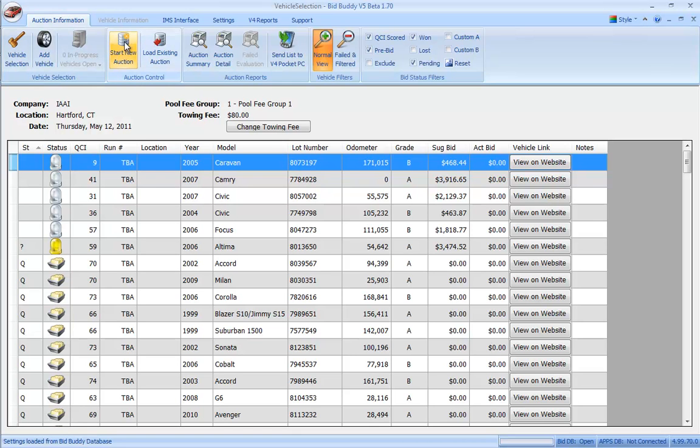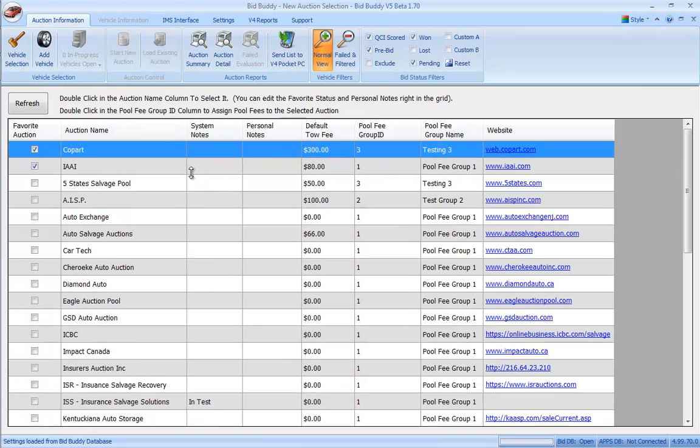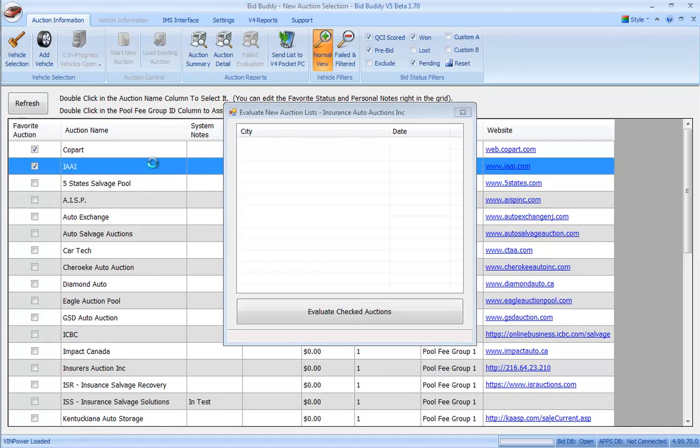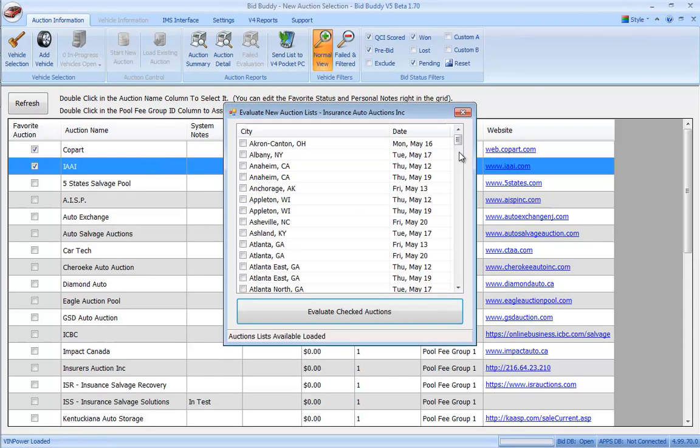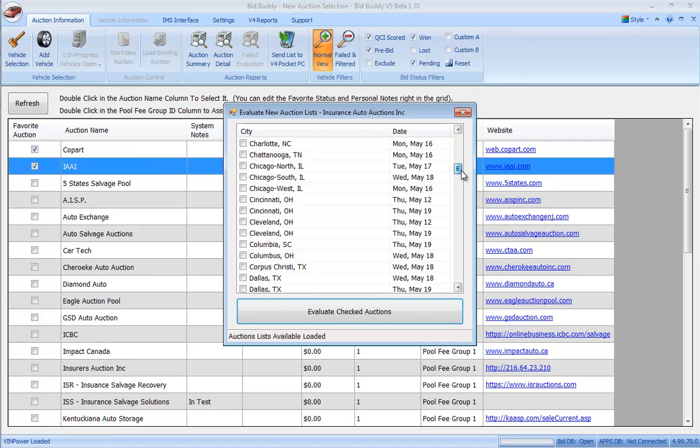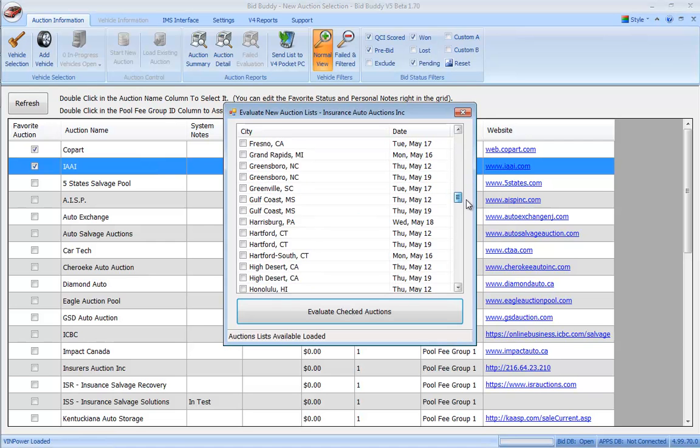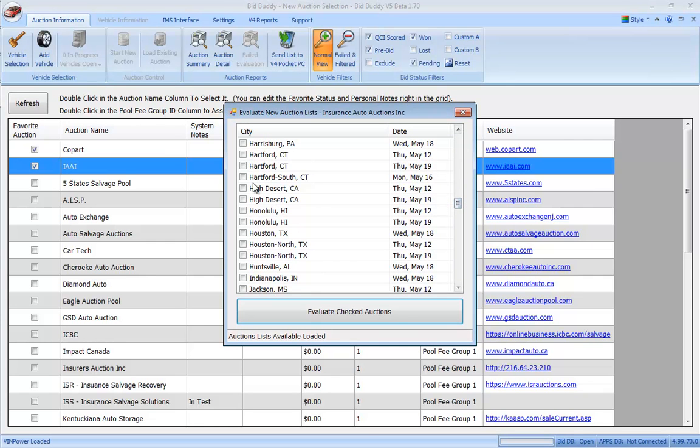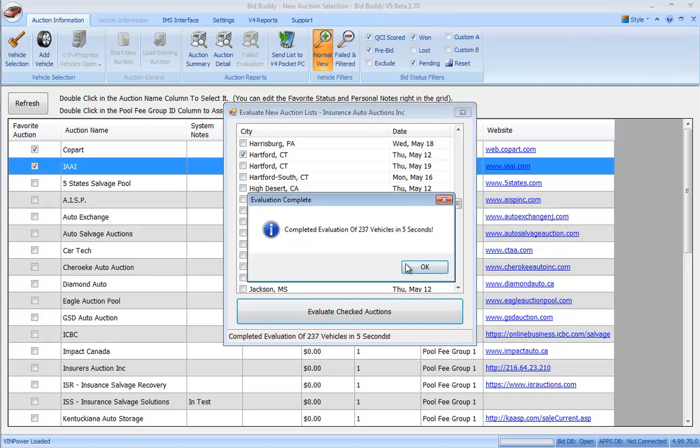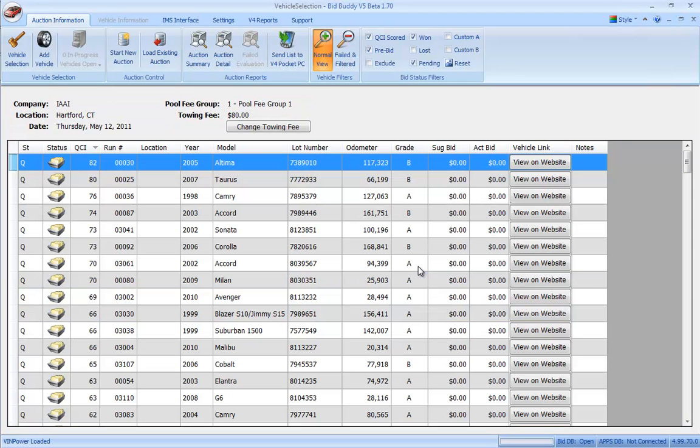What I'm going to do is say I'm going to start a new auction, I'm going to go to IAA and I'm going to go down and select that Hartford auction for today. Thursday, May 12th, I'm going to evaluate that. And Bid Buddy is automatically going to recognize that this auction has already been previously downloaded and it's automatically going to take the same auction and insert the run numbers right into it.